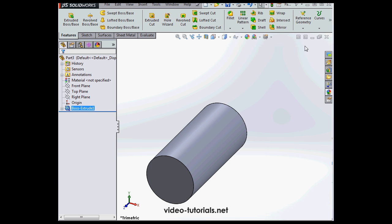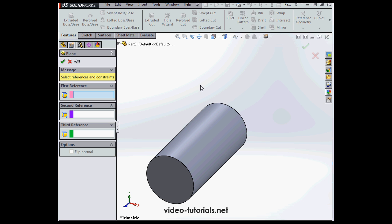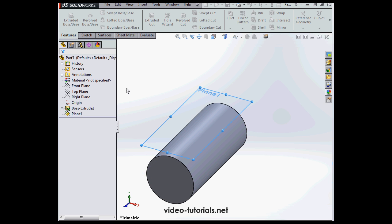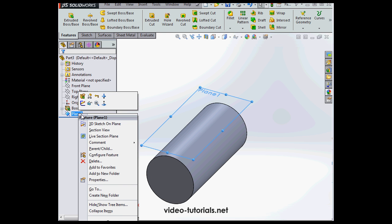Now we need a support plane. Reference geometry, plane. I'm going to select the top plane as my reference, and let's offset it at 16 millimeters. Okay, and let's create a sketch on our new plane.